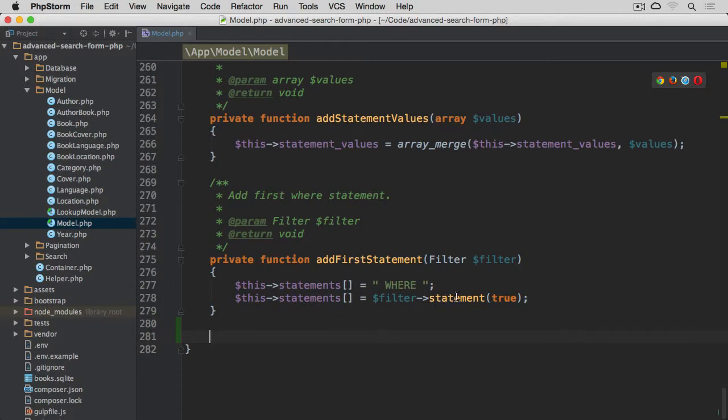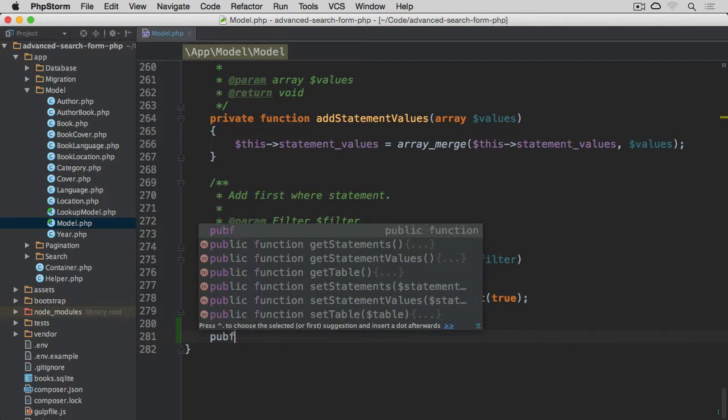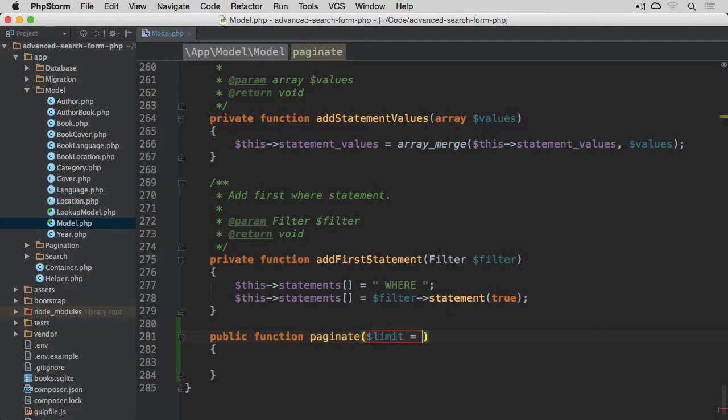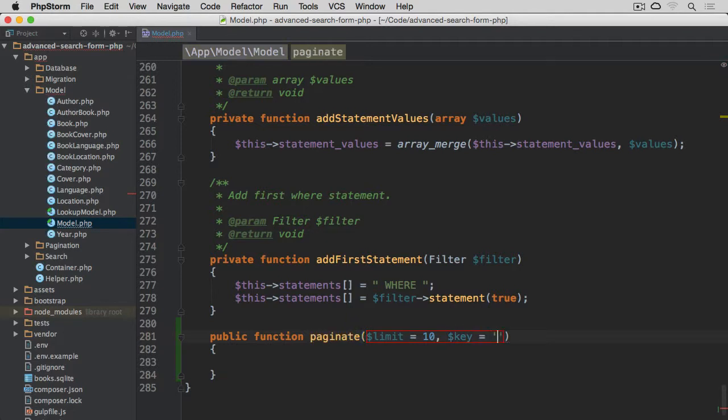The method will be called paginate, public function paginate, and it will take limit as the first argument. By default, we set it to 10. And then the key we want to use, by default, it's going to be page.